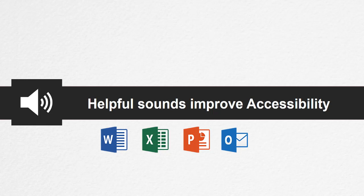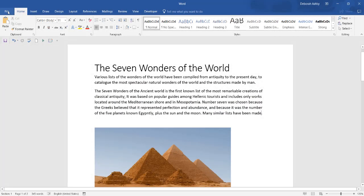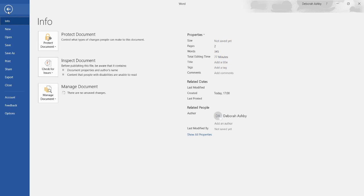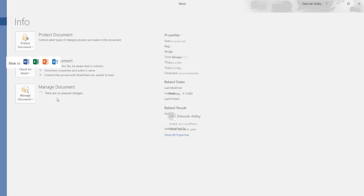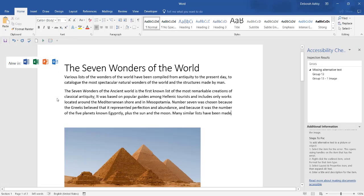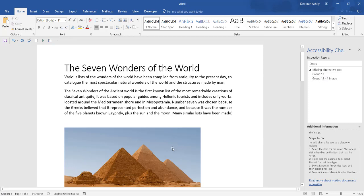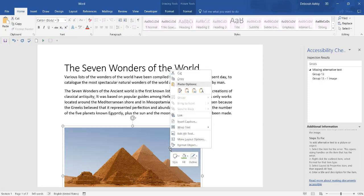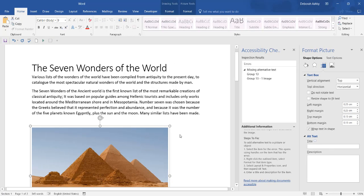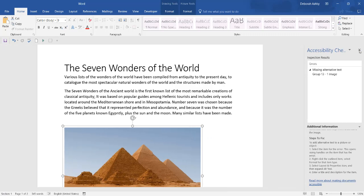Helpful sounds improve accessibility. The Accessibility Checker is better than ever with updated support for international standards and handy recommendations to make your documents more accessible. Learn the Accessibility Checker before sending out any emails or documents to make sure your content is easy for people of all abilities to read.